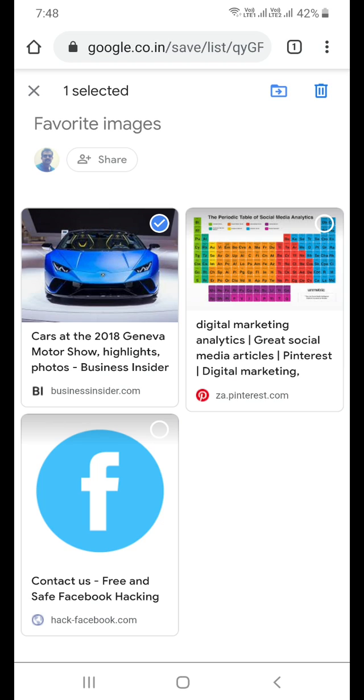As soon as you select the page, you can see two icons on top of your screen. One is to move a page from this particular category to another category, and the other icon will show you how to delete.